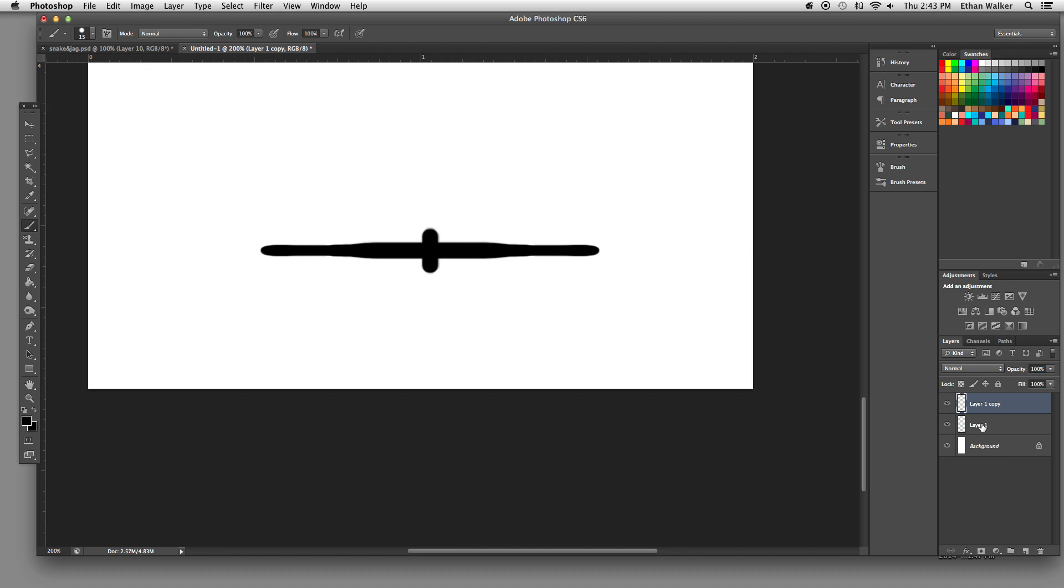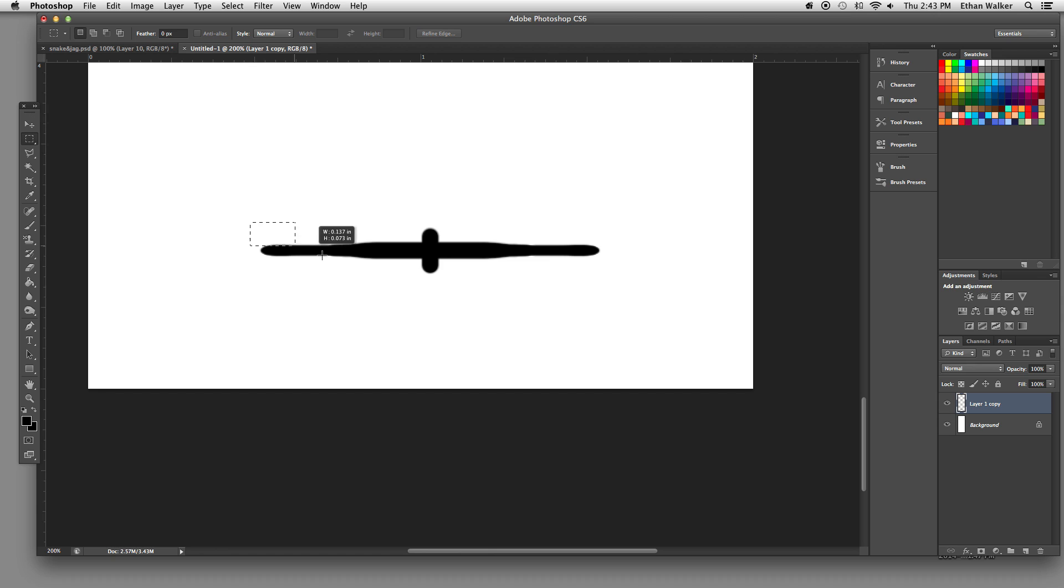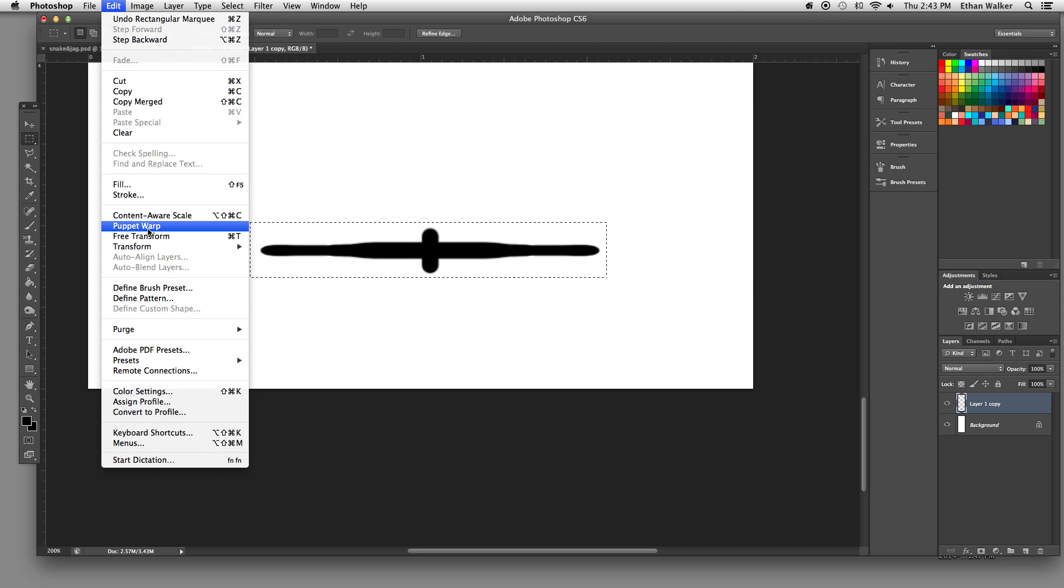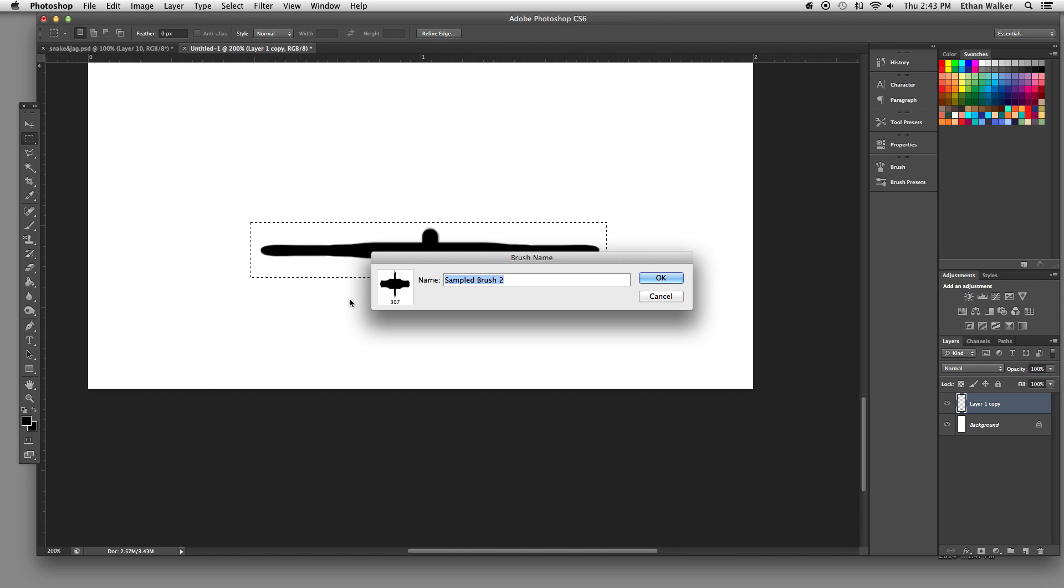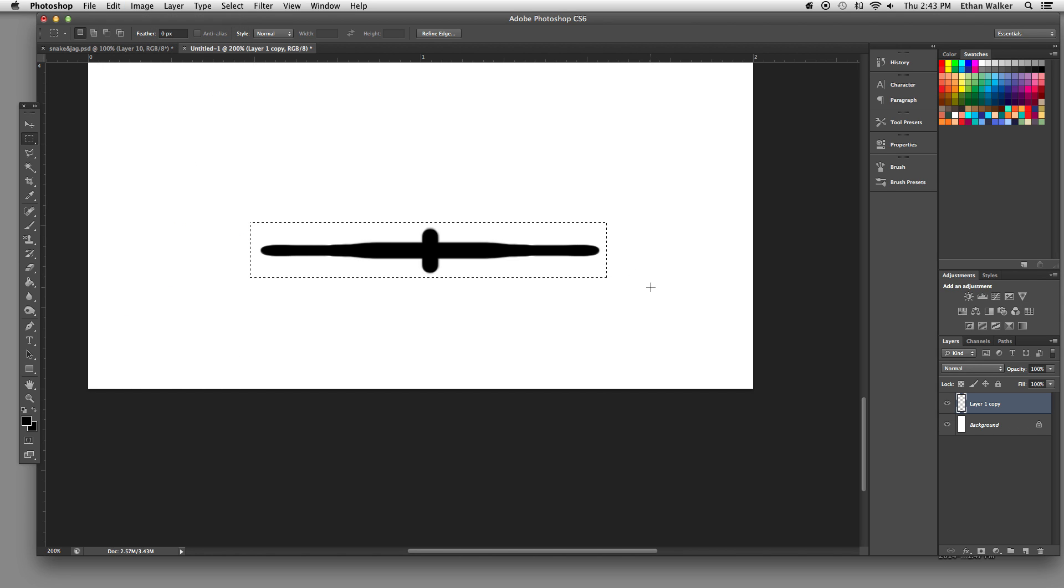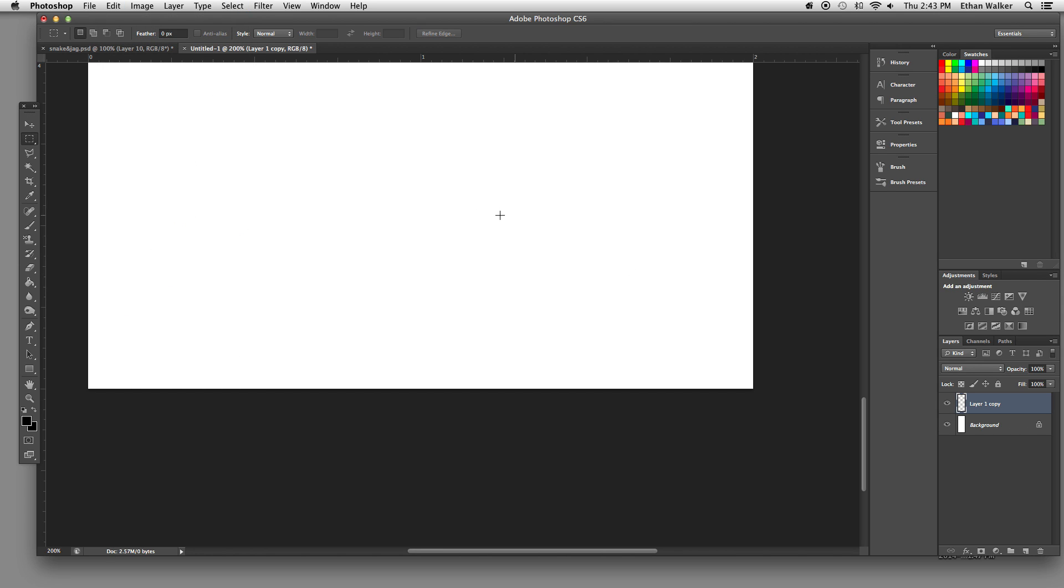Alright, now select both of these layers and hit Command E to merge them, get the marquee tool, and draw a box right around that. Now go to Edit, Define Brush Preset, and hit OK. I'm just going to delete that and deselect.